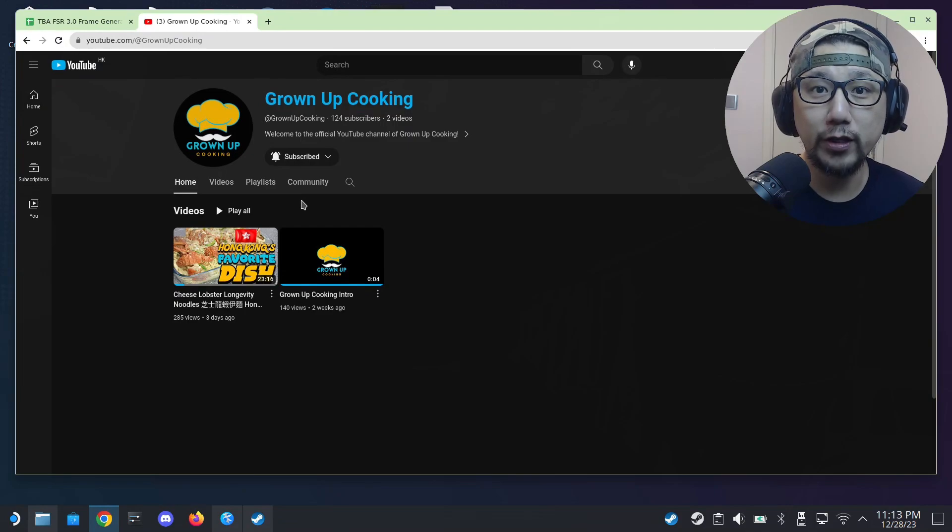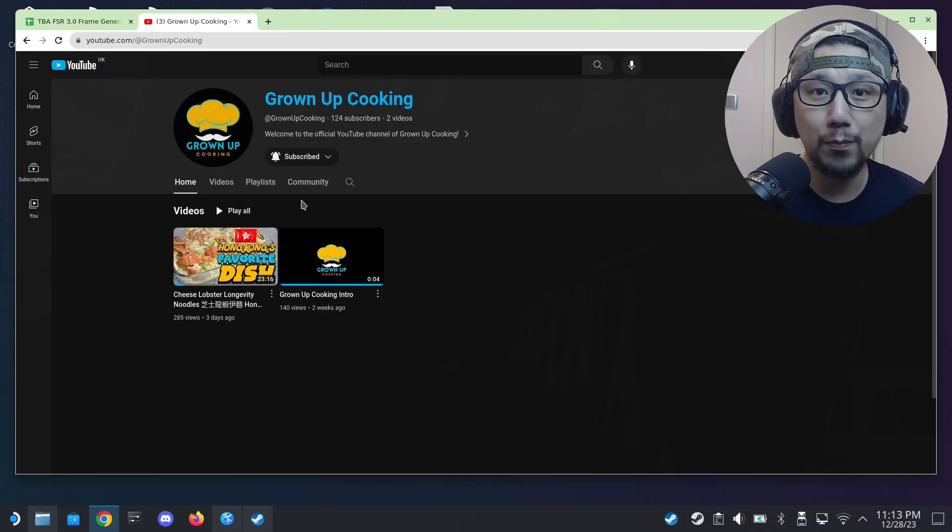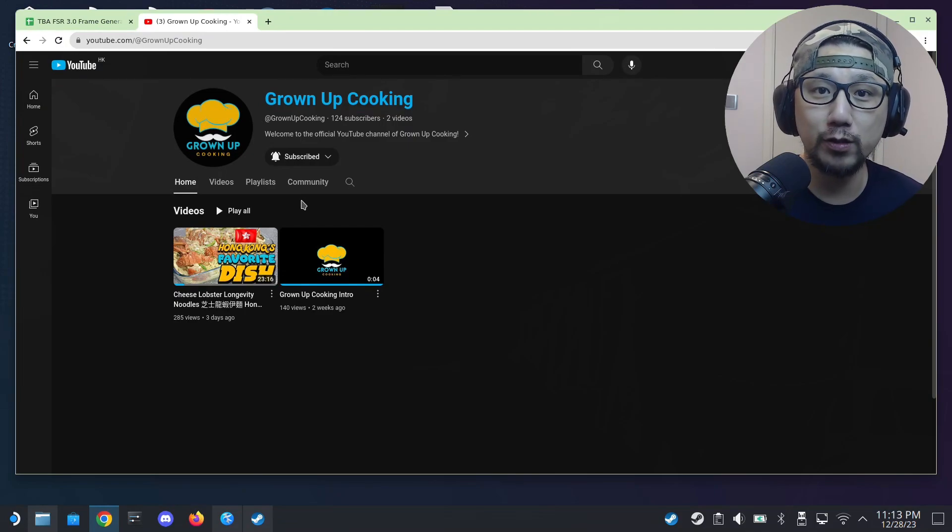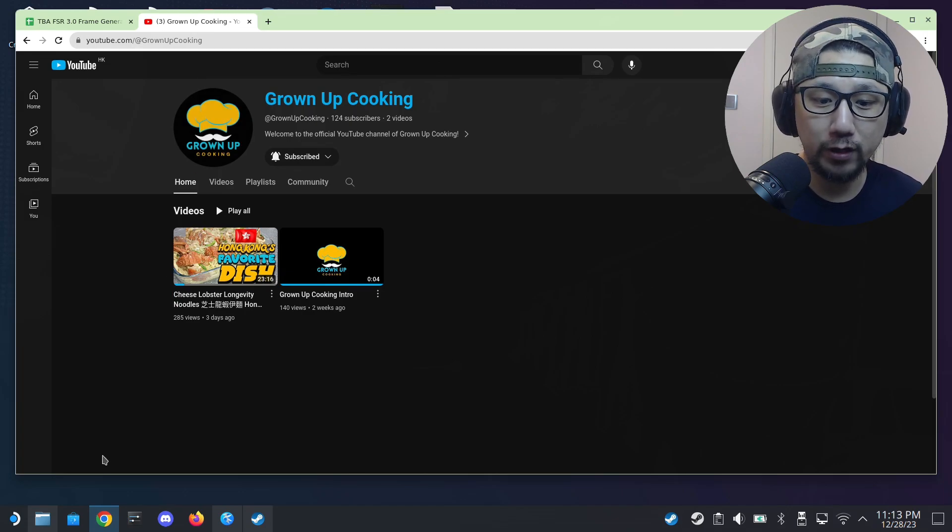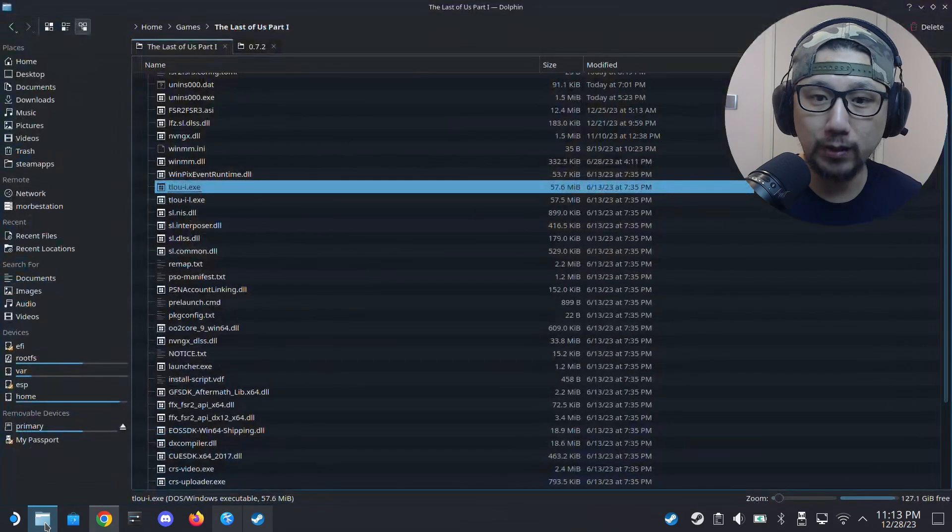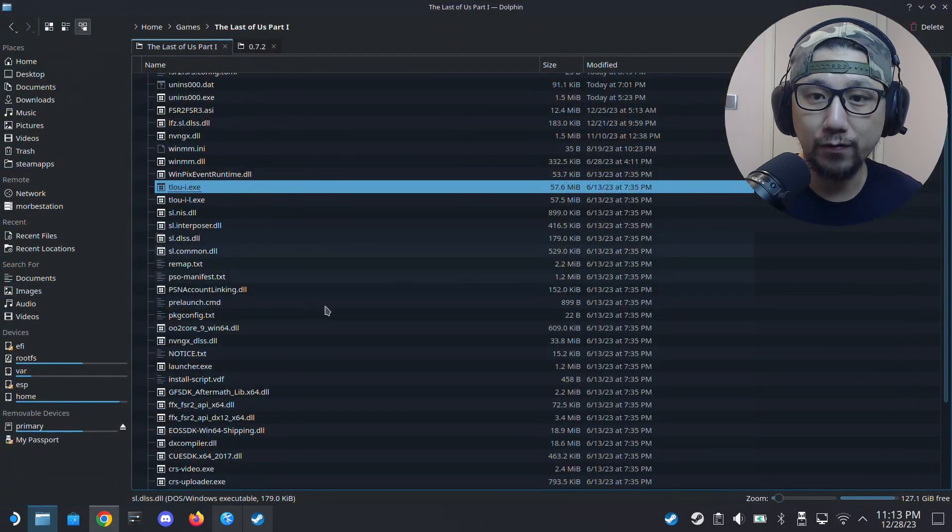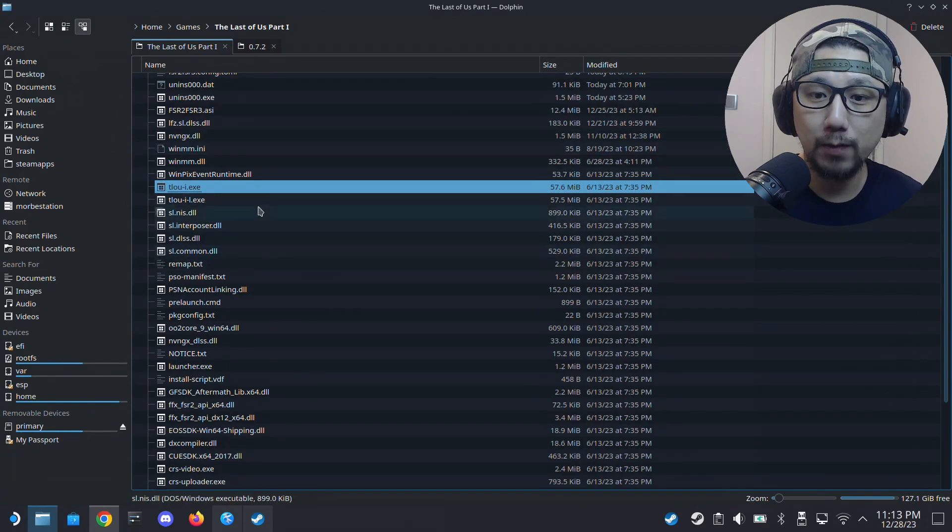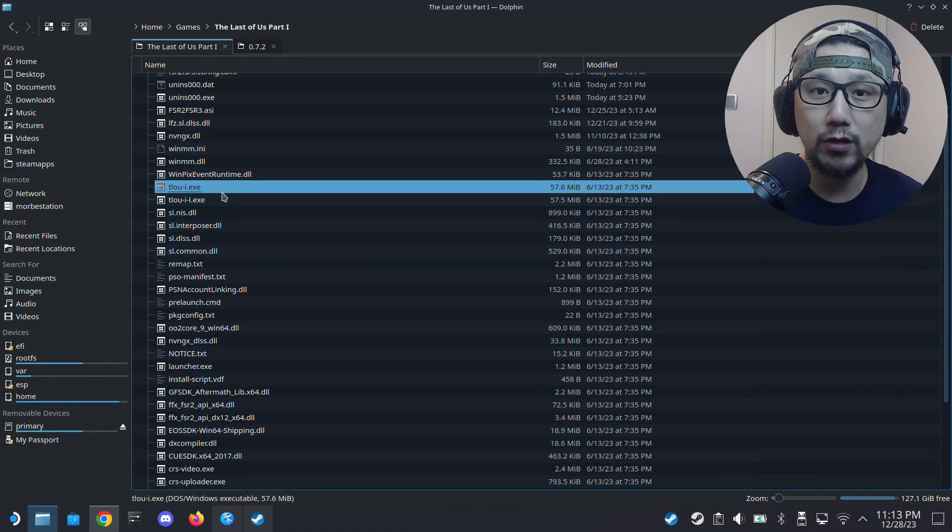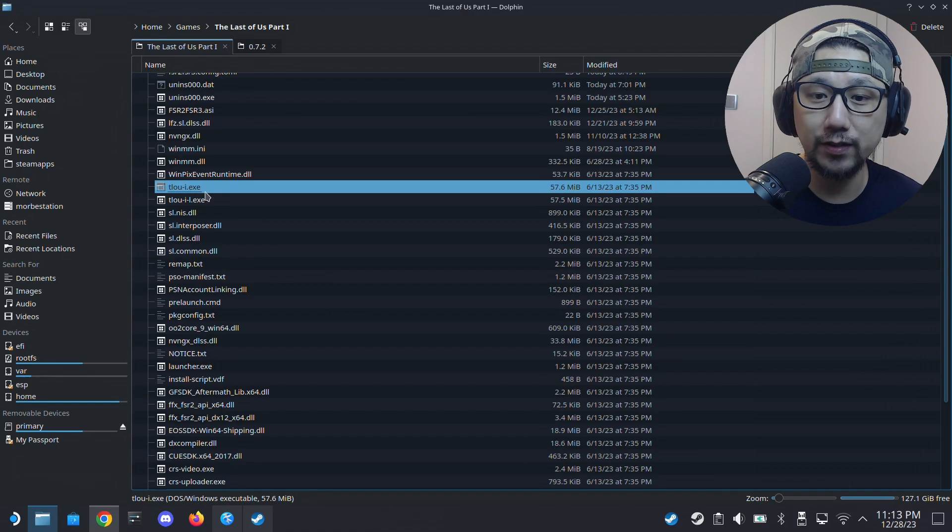So did you enjoy that? Go watch the full video on my brand new channel Growing Up Cooking and also subscribe. All right, and yeah without further ado let's get back to the game. So first you need to locate the game folder. Mine's right here, it's where your exe is. So you can see here The Last of Us Part One dot exe, it's right here.